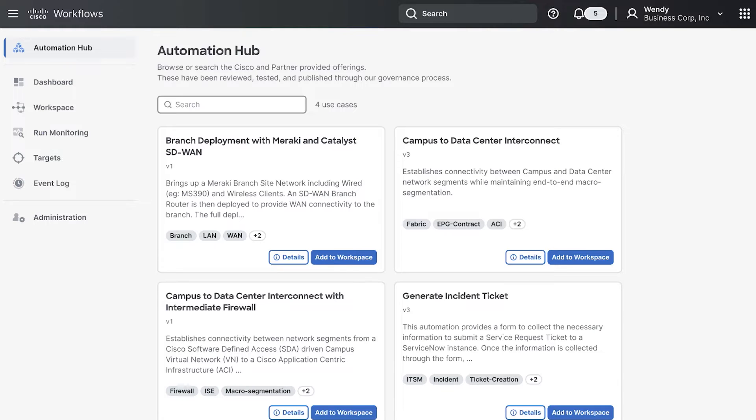We want to deploy this use case for a branch deployment with Meraki and Catalyst SD-WAN. Let's add that to our workspace.